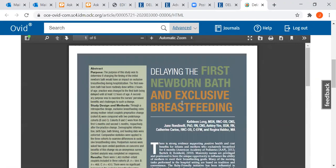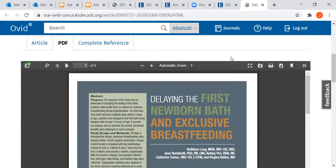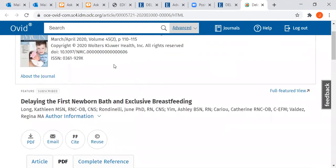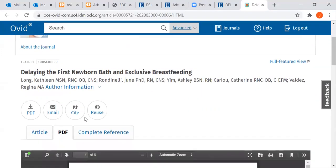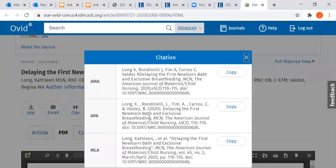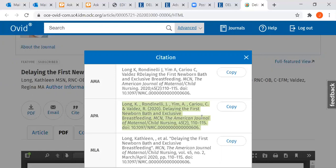Here you could download the article to whatever device you have or print it. This database, Ovid, happens to tell you how to cite the article, though not all will. If I click on Cite, you want to use the APA citation style for nursing. You can triple-click on it or click copy, then paste it into your references page.